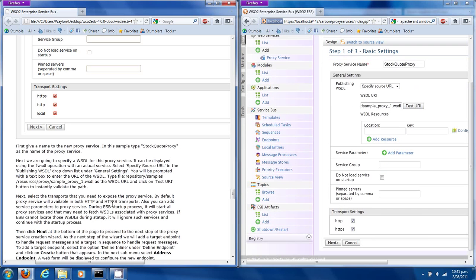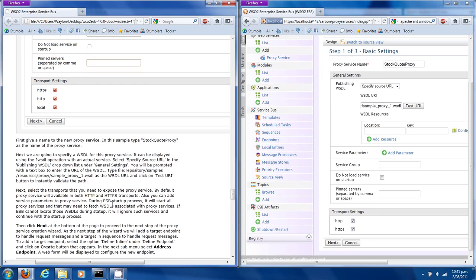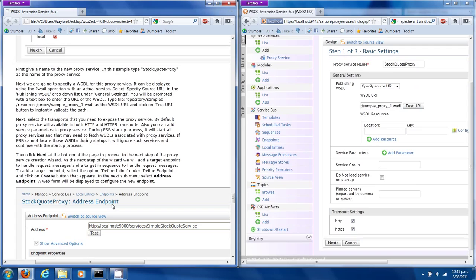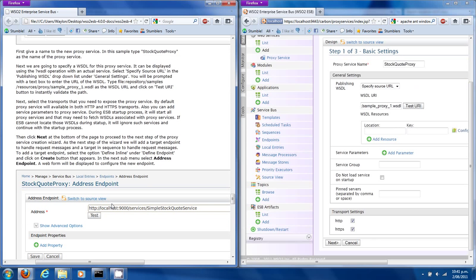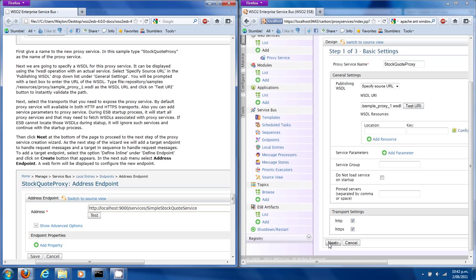Next, select the transport. You will need to expose the proxy service — by default HTTP or HTTPS. Then click Next.